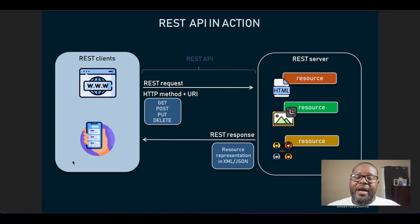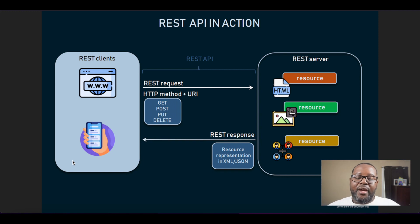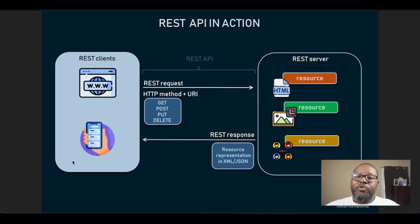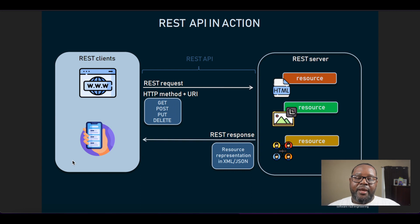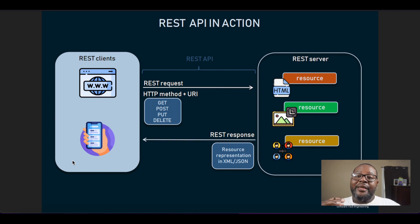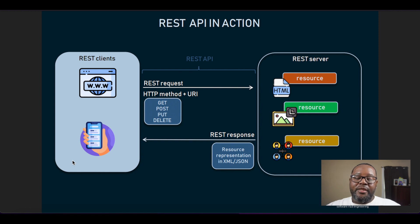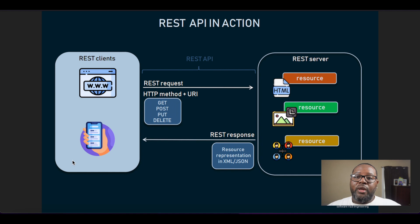There are four common methods that are used in RESTful APIs. There's the GET method which is used for getting data from the API. There is the POST method which is used to push data to the API. There's the PUT method which is used to update existing data on the API, and then there is the DELETE method that is used to remove data from the API.